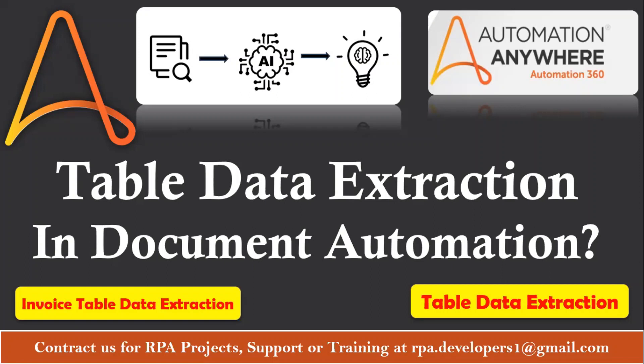Hello and welcome to another RPA tutorial video based on document automation. In our previous video we have seen how to create and train a learning instance in document automation. Also we have seen how to extract data from a form field from a particular invoice.